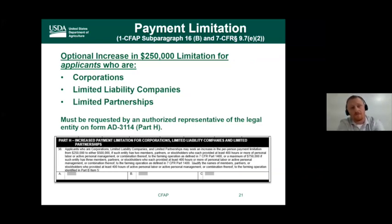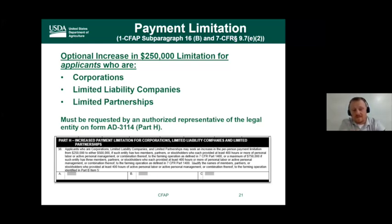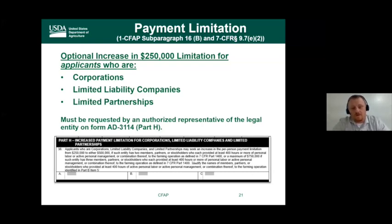There is an optional payment limit increase that is new for FSA. Corporations, LLCs, and limited liability partnerships can earn an additional $250,000 payment limitation under CFAP. Normally a corporation is limited to one payment limit, but under this program one corporation can earn up to three payment limits depending on member involvement.